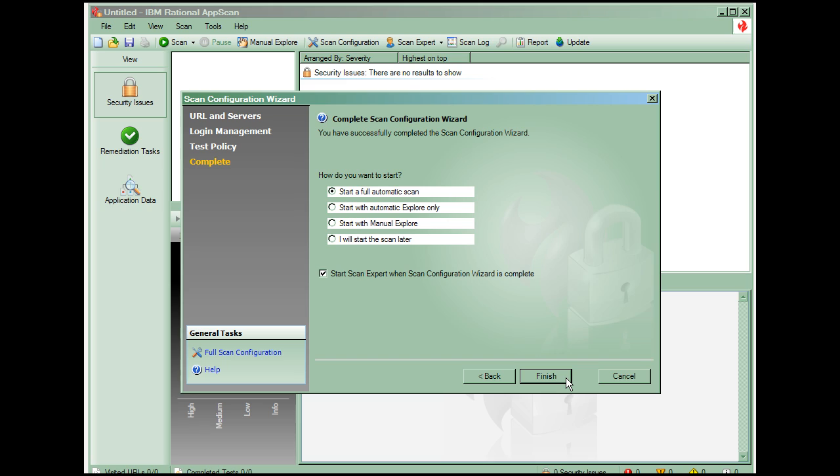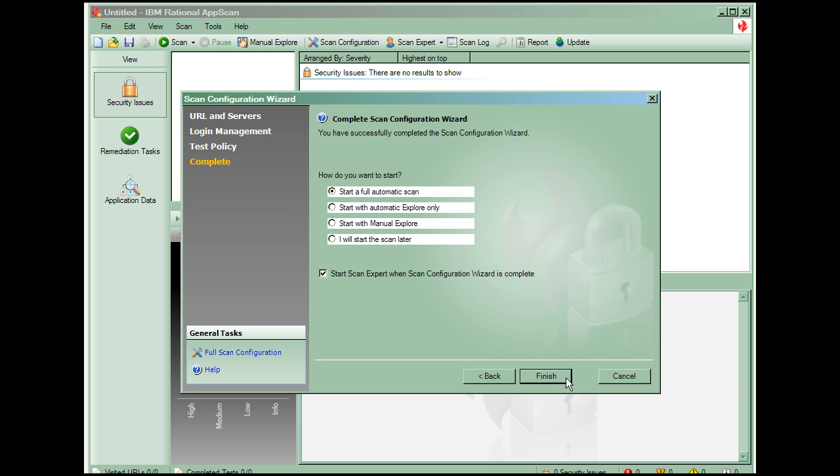The wizard says we're ready to start a scan. With the scan configured, we can now decide how and when to run the scan. A full automatic scan immediately explores the application beginning at the starting URL, and then goes directly into the testing phase. Starting with automatic explorer only immediately explores the application beginning at the starting URL, and then lets you review what was found before beginning the testing phase.